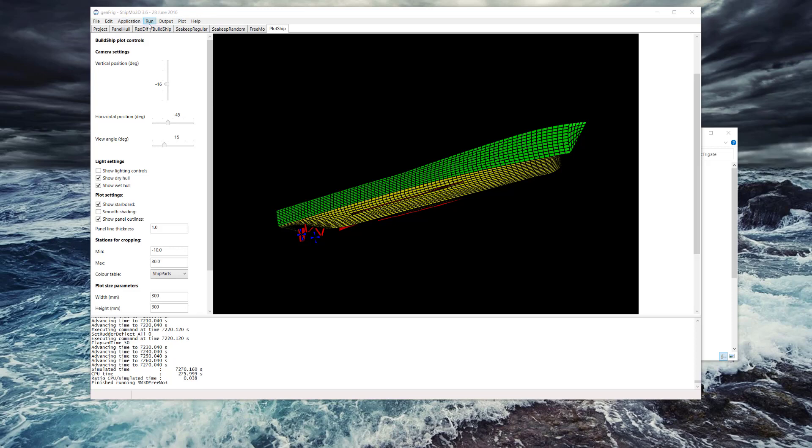Shipmo3D is actually a collection of separate programs, each which calculate different information that's useful for constructing a ship model and assessing the seakeeping performance.